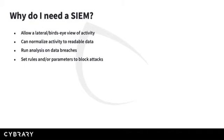It can also normalize activity to readable data and match it to certain specifications that a user or even vendor have defined in order to make it more easily understood.